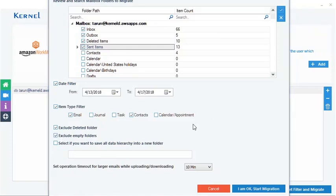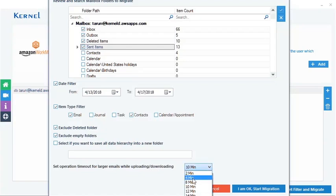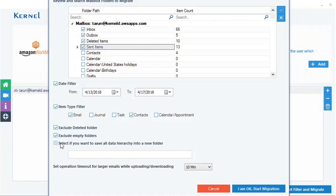You can also change the operation timeout from the drop-down menu for uploading and downloading large emails. Checkmark this option, only if you want to back up the mailbox folders to a new folder along with the hierarchy.